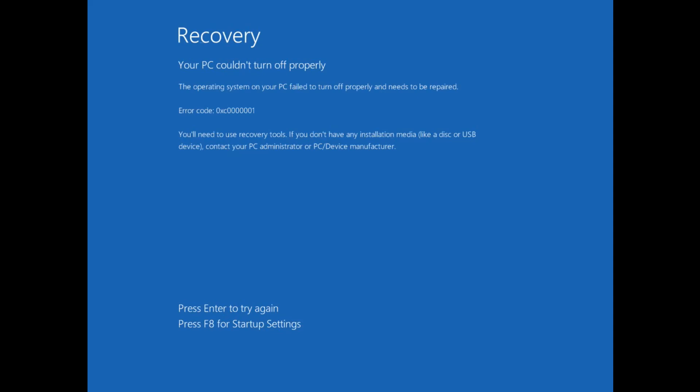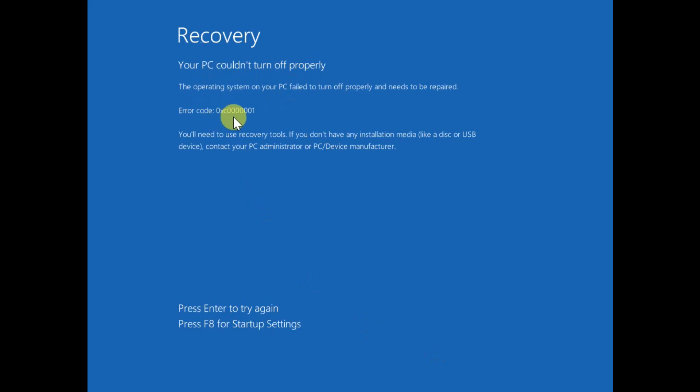Hello guys, welcome to How to Fix Tech. In this video, we are going to fix this issue: your PC could not turn off properly or did not start correctly. The error code is 0xC0000001. If you are getting a similar issue, this video is for you.